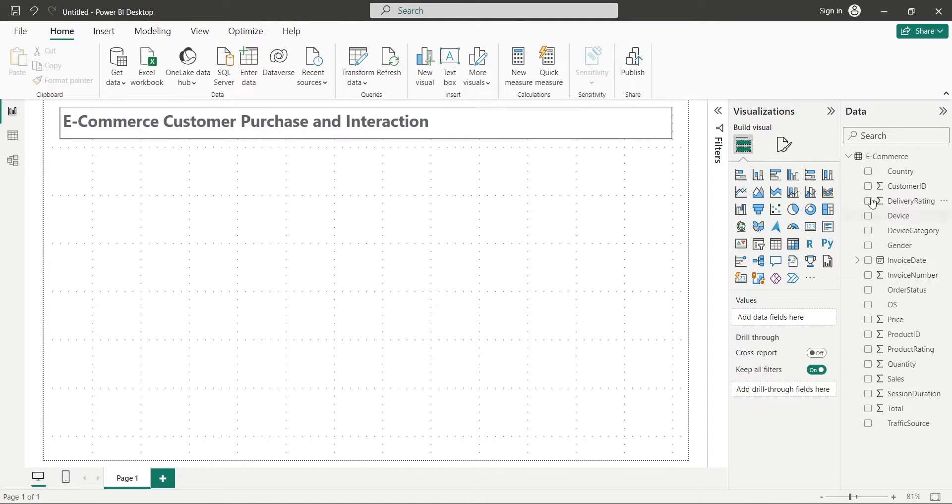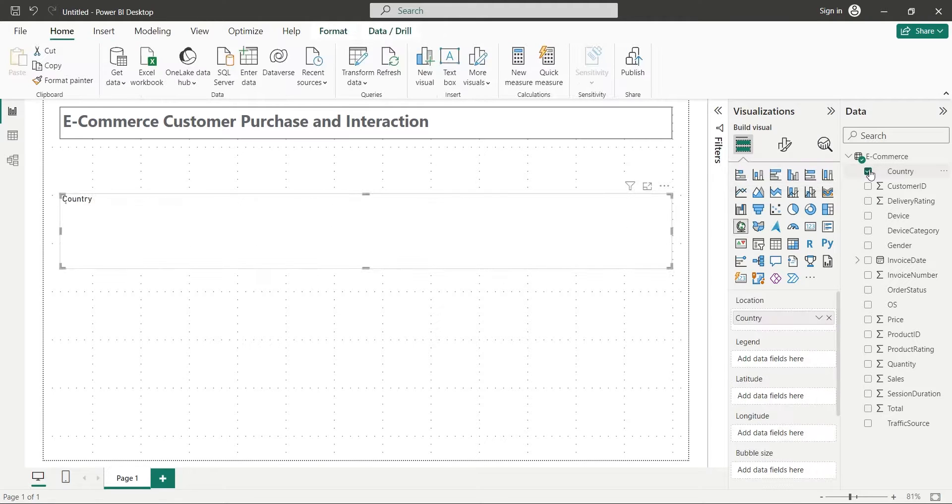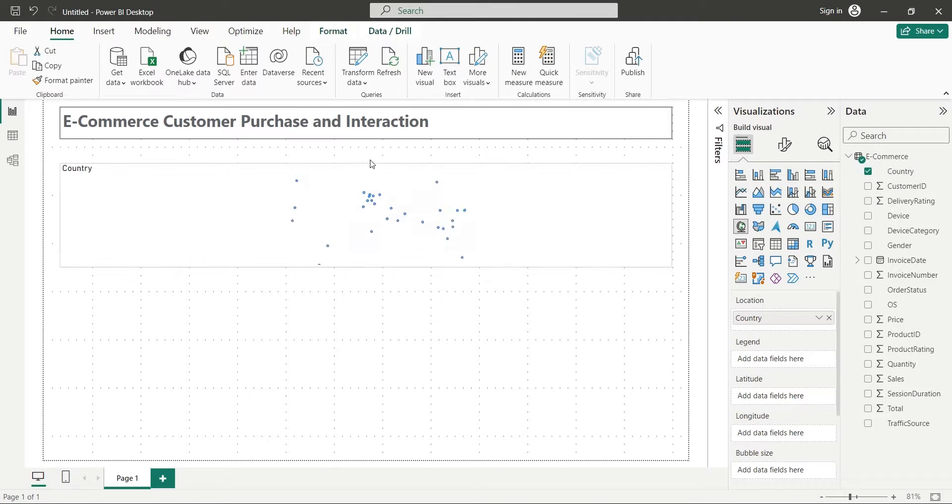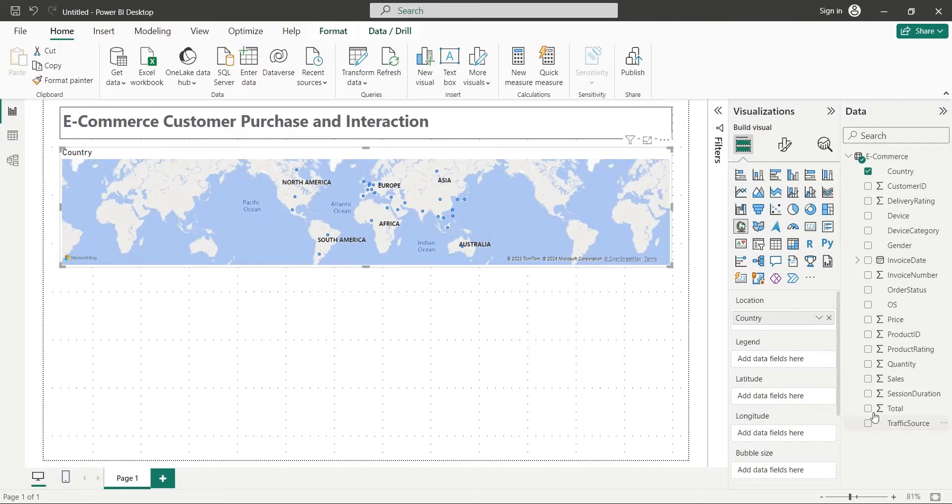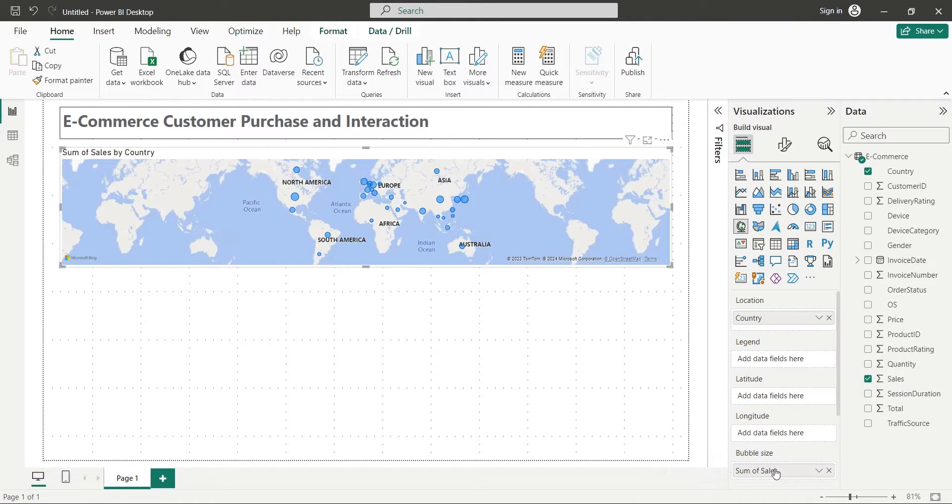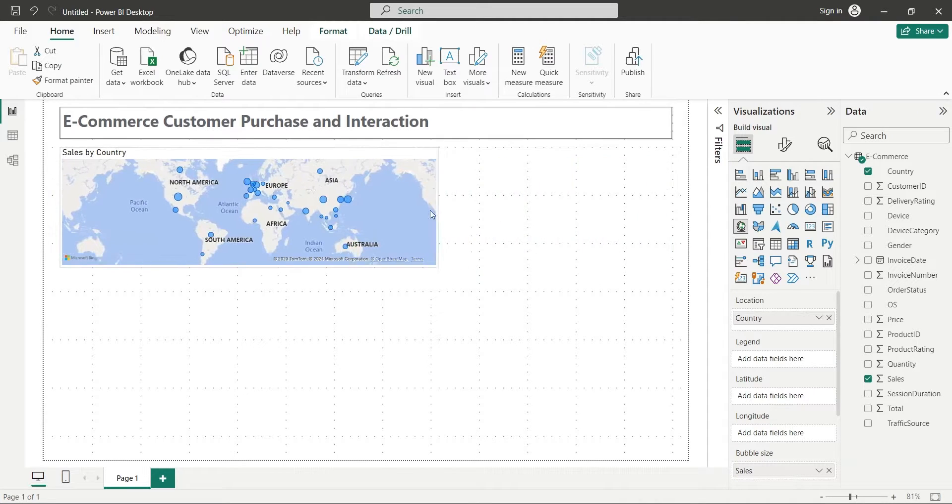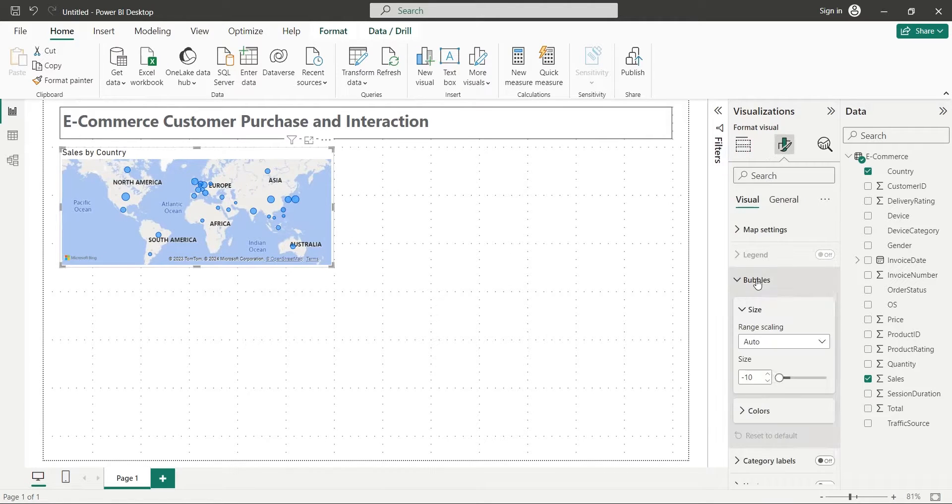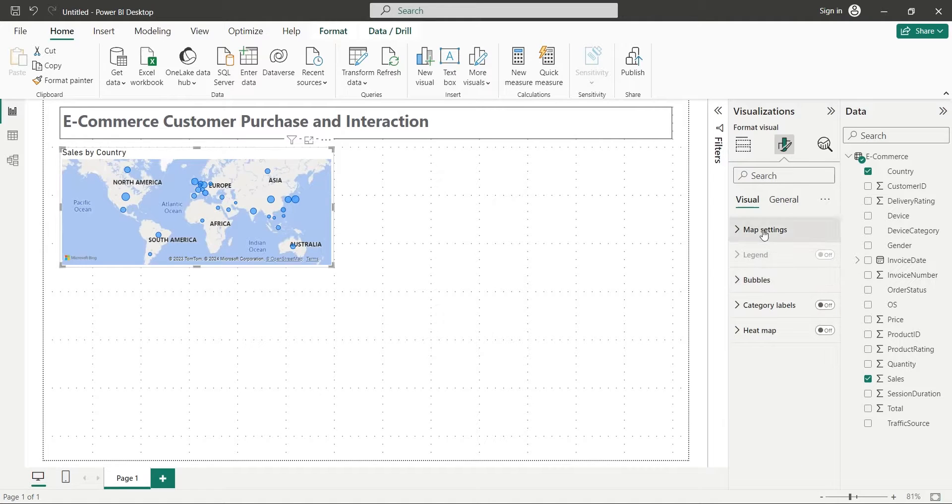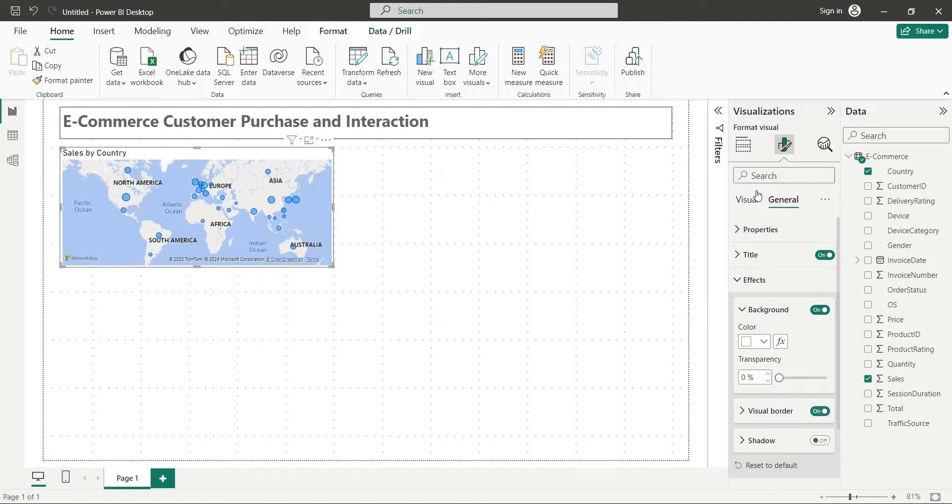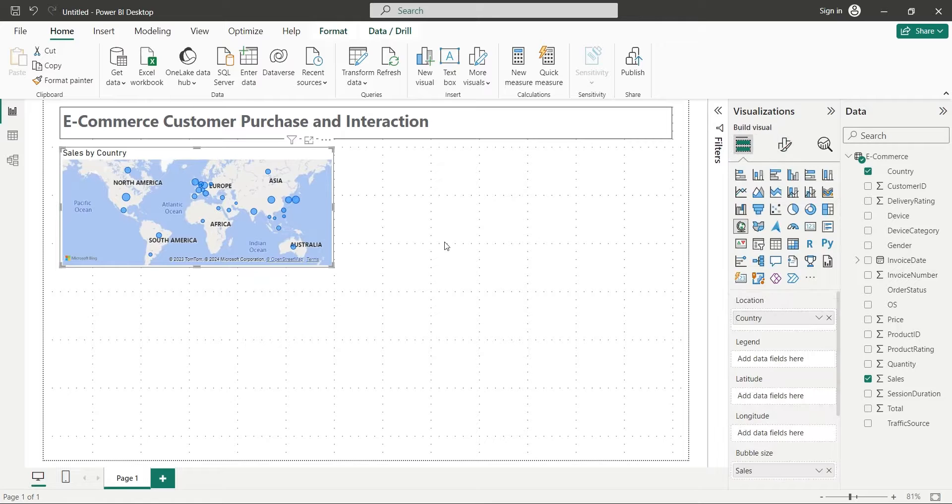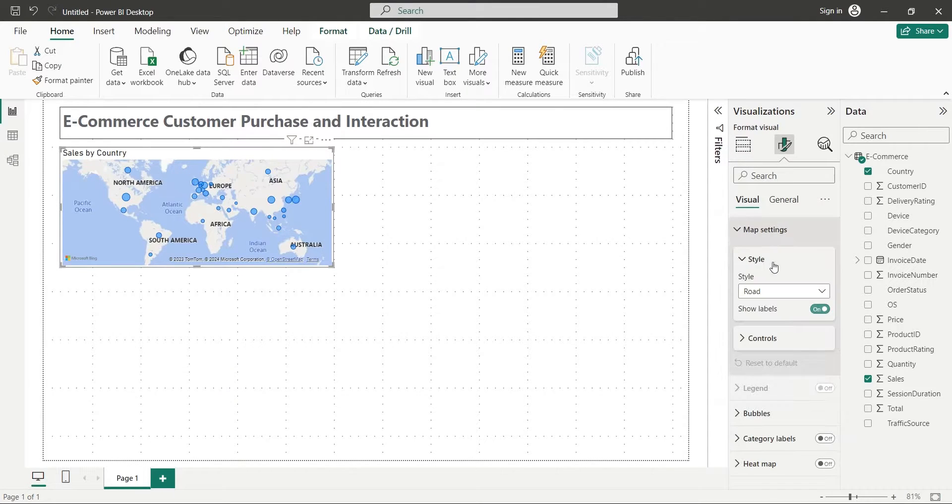Add the country field to your dashboard. This will automatically add a map chart. Add the sales field to the bubble size area. Place the map visual on top left corner. Turn on visual borders of the map visual. You can also change the style of your map visual.